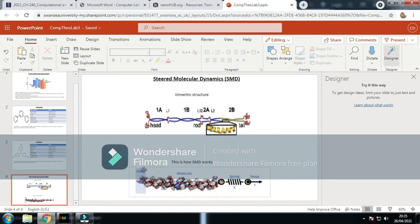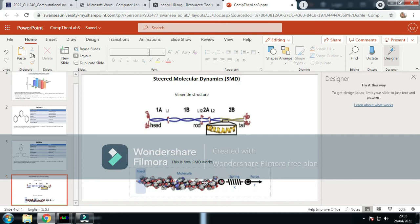As shown in this picture here, I can fix the atoms here and put force here, and it will pull the molecule as it would in real life. This is great for showing how molecules and proteins will react under force and strain.